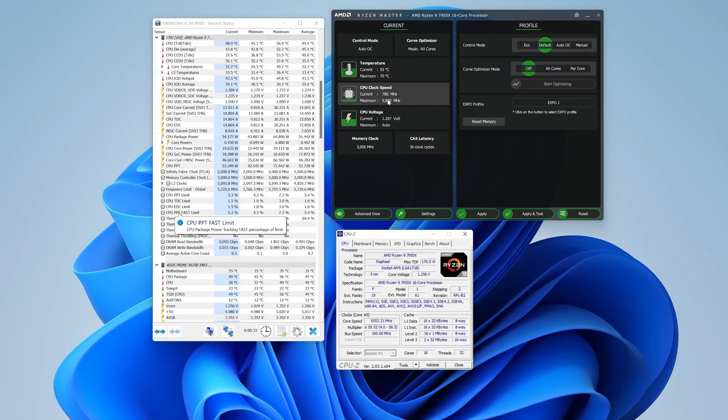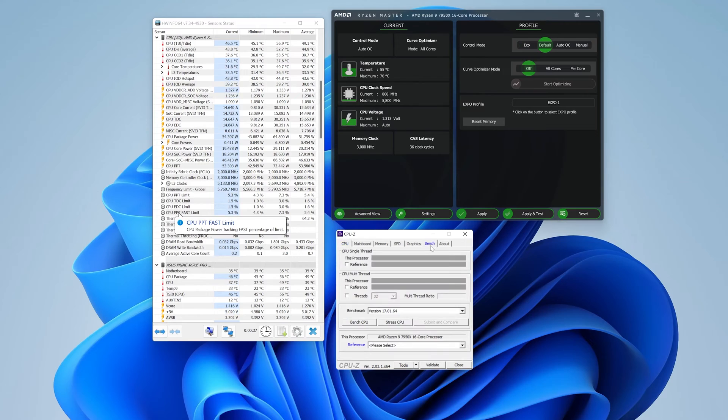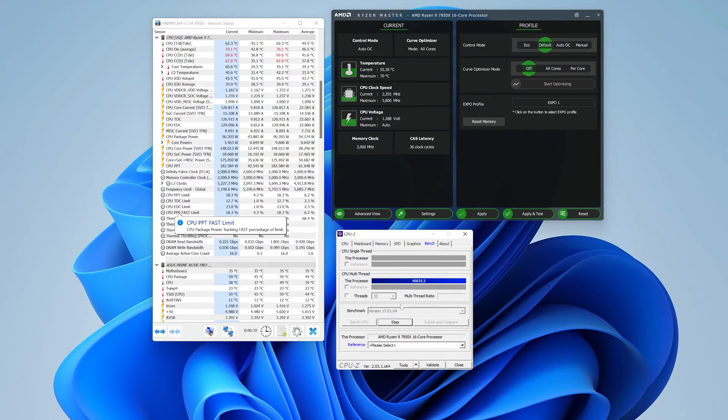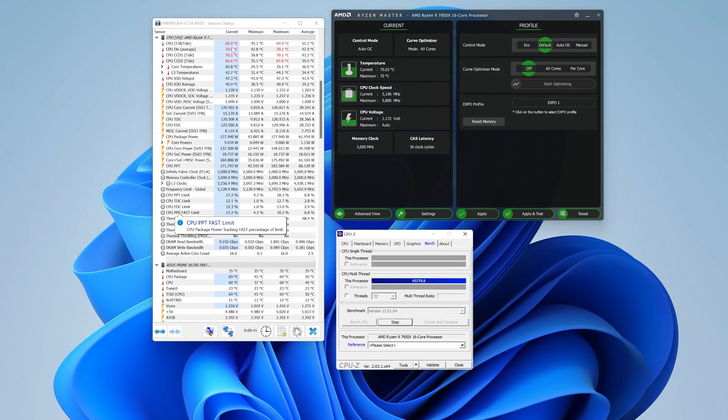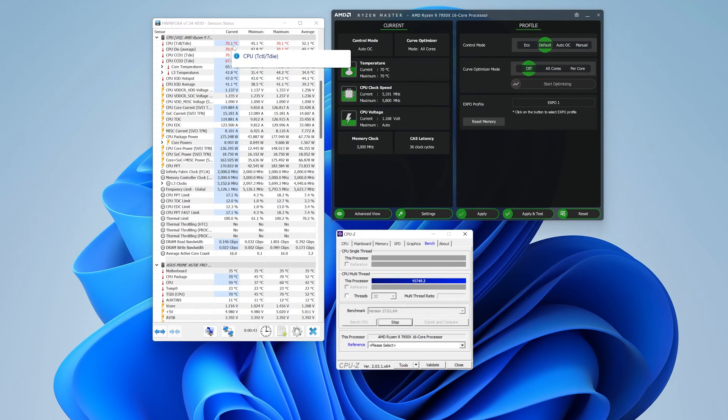Once you get back into Windows, you can double check the settings we have just implemented using either AMD Ryzen tool, hardware info, and run a program of your choice to do a stress test. I'm using CPU-Z for stress test.